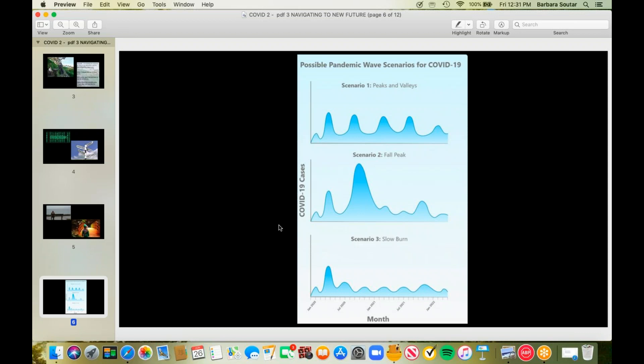We are not doing the mitigating measures in order for this scenario to take place. Scenario two, this is what the pandemic of 1918 did. It's also what it did in 1957 to 1958, as well as 2009 and 2010. In fact, the author state that this scenario is what most pandemics do do. And then the third scenario they call the slow burn. We're not doing enough for that to be what happens either.